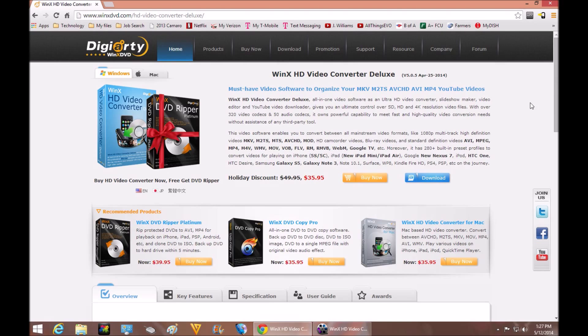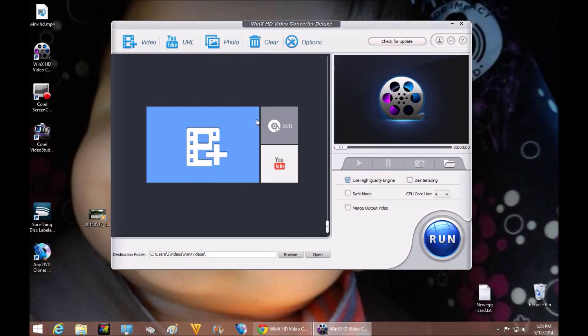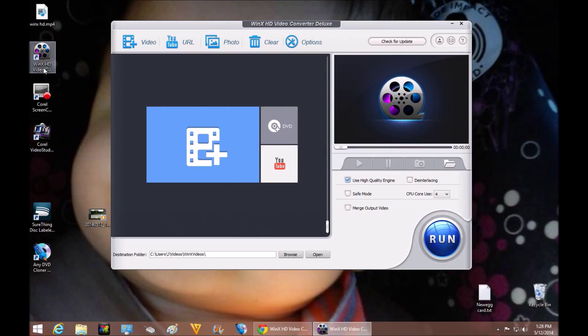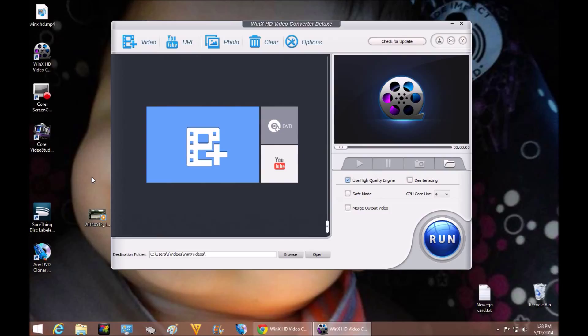Now let's jump into the software itself. So here's the software and just looking at it I can tell you it's really easy and user friendly. I've used tons of different video converting software. As you can see I have some here on the edge that I use and it could be kind of tedious at times.